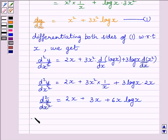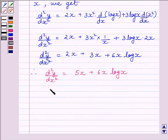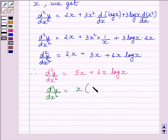We can write d square y upon dx square is equal to 2x plus 3x, which equals 5x, so 5x plus 6x log x. Or, we can write d square y upon dx square is equal to x multiplied by 5 plus 6 log x.